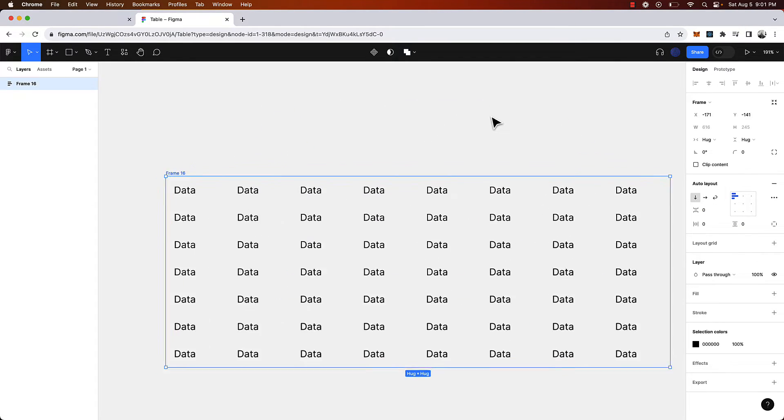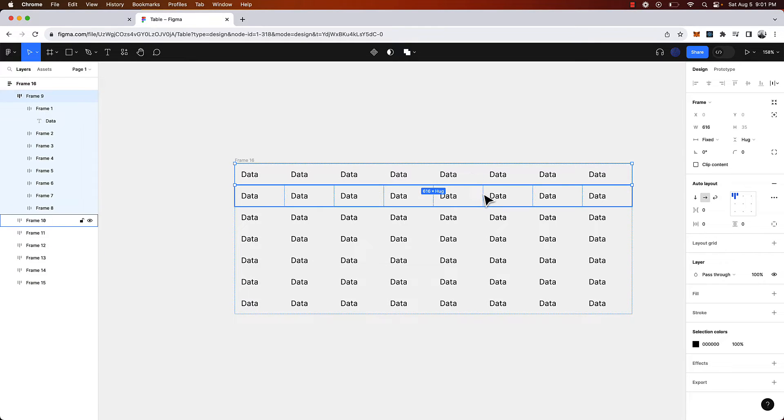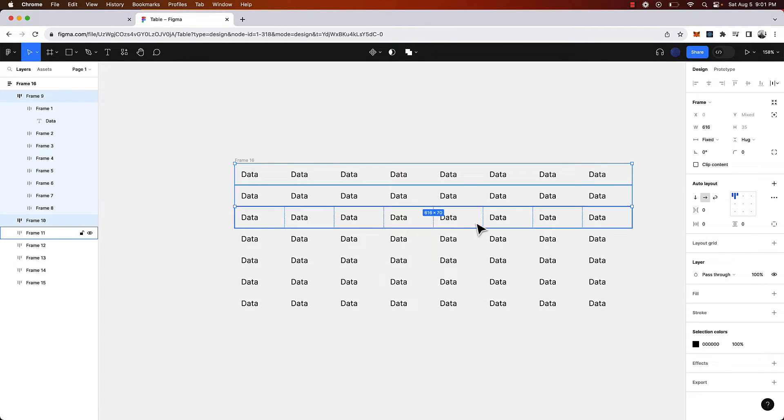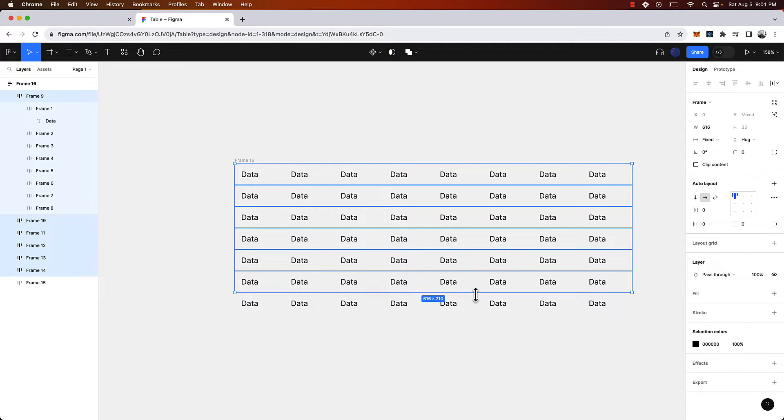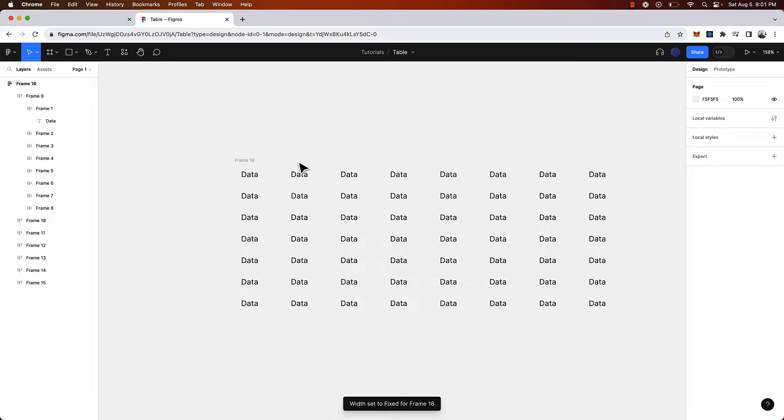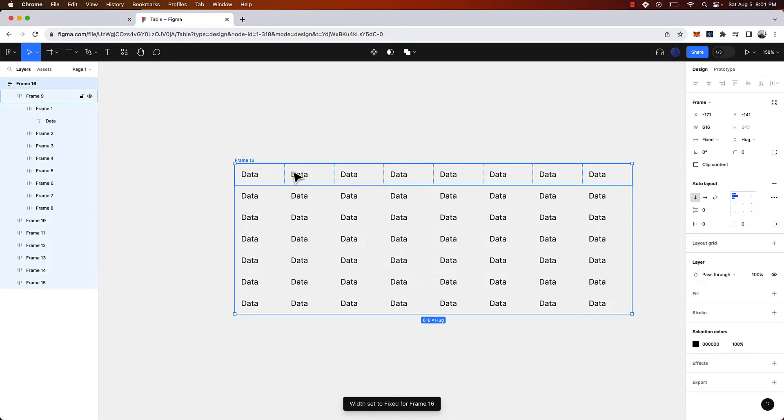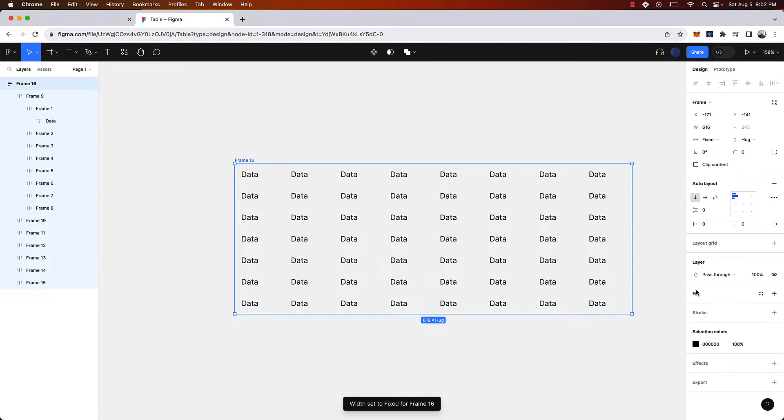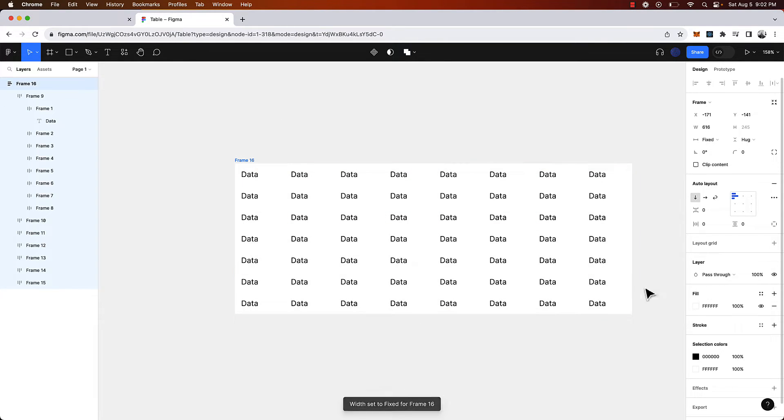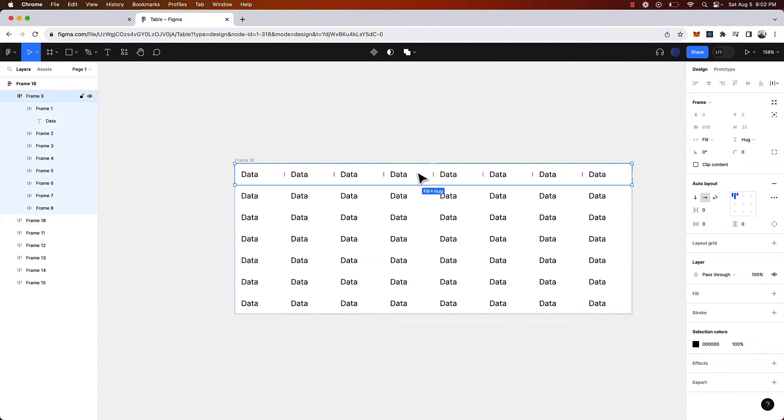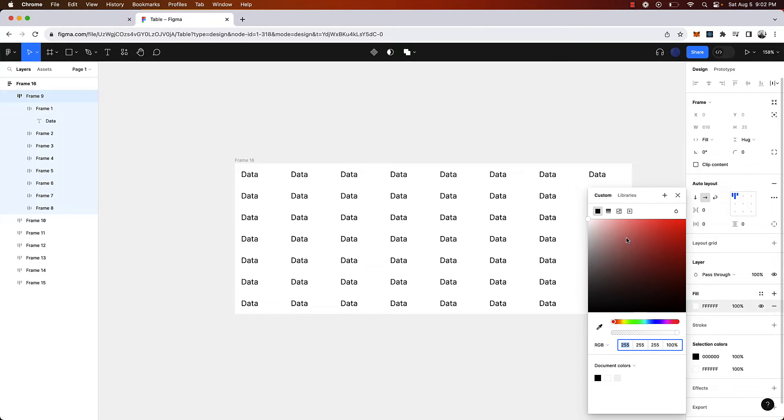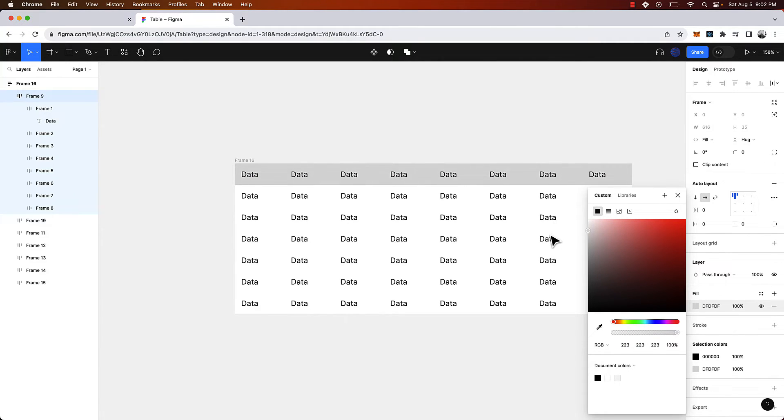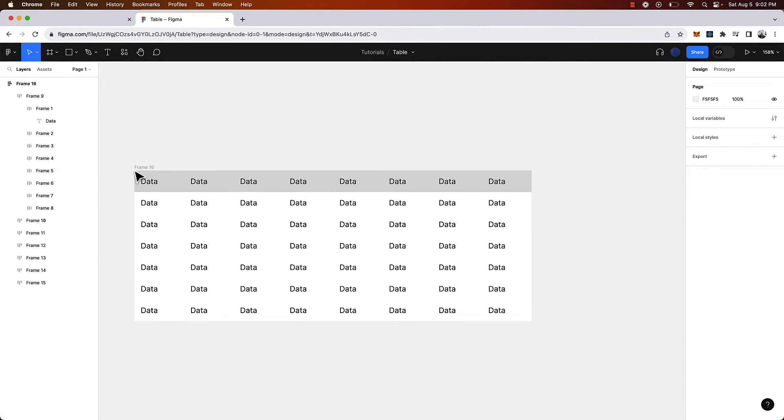Now we're going to select each one of these rows, the frame, and we're going to make this fill container. We are going to select the parent container and give it a fill of white. We're going to go up to the top row and make that like an off white kind of gray color. That looks good.